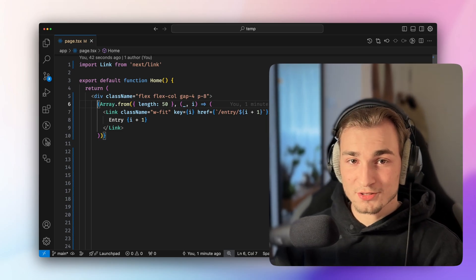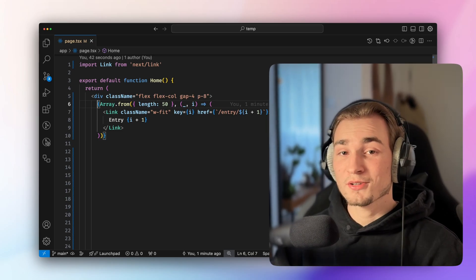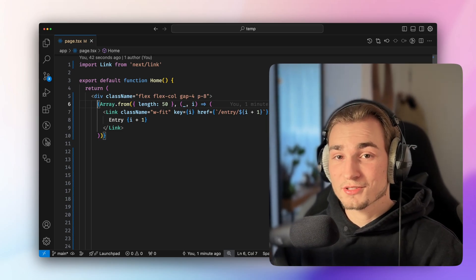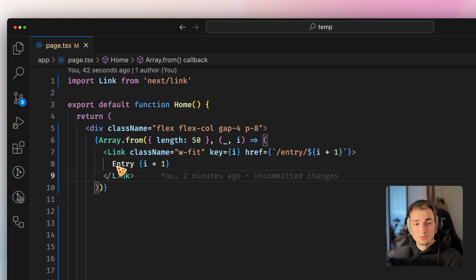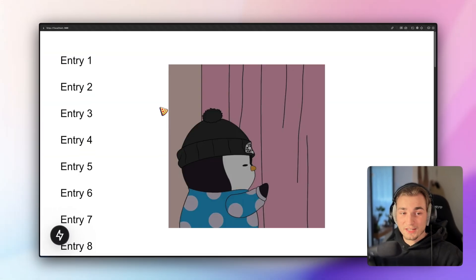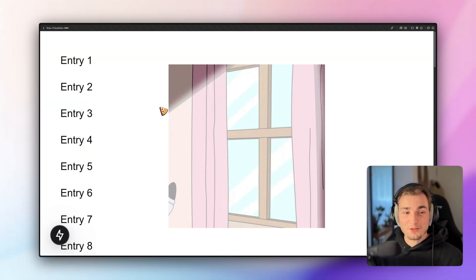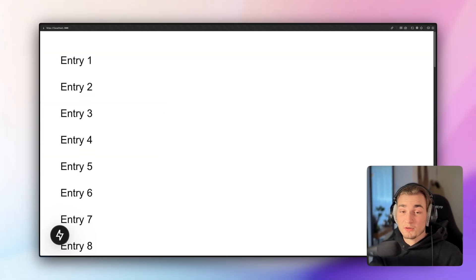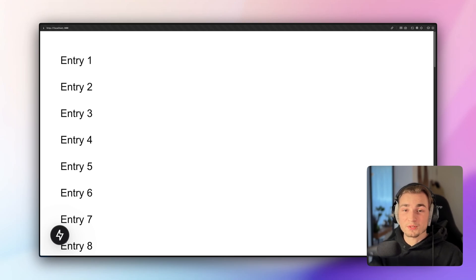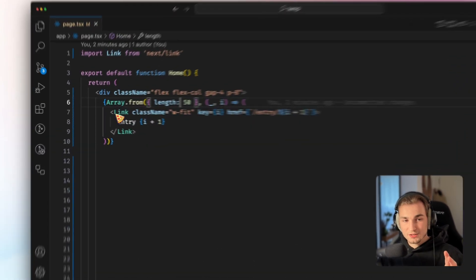Imagine you have a list of entries and you are mapping over these entries. And for every entry, you have a link that is wrapping it. Looks like that. I'm sorry for the flashbang. And this is a very simple and very common use case in web development. But there's a problem with that approach.